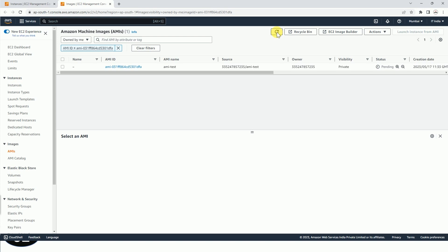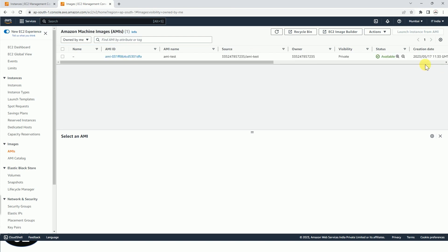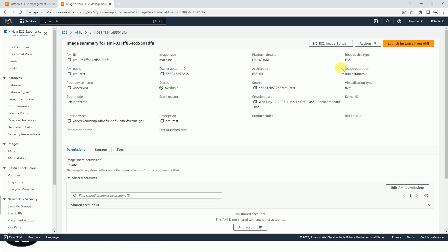So status is still pending because it will take some time to create it completely and to make it available for us. Okay, so now you can see that status is available. So now this AMI is ready for you. You can use it for creating any instance.